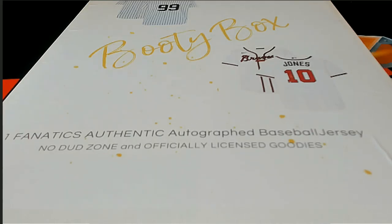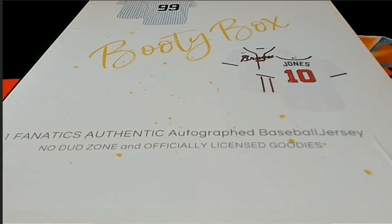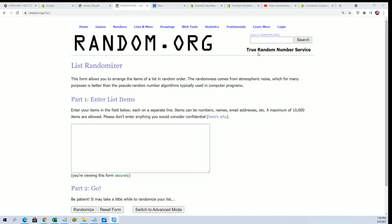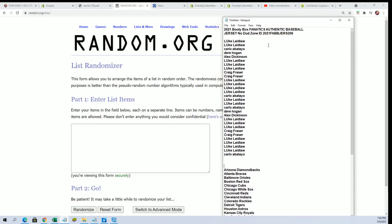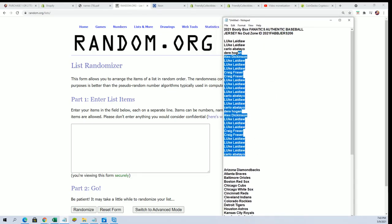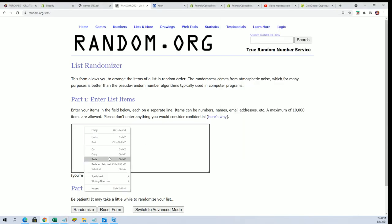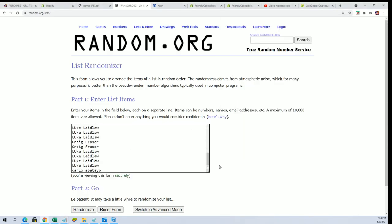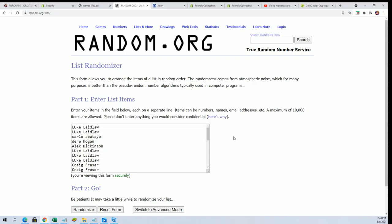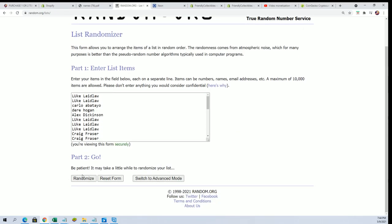Good luck everyone in the box break, it's the Booty Box baseball jersey. This is 206, a little ID code makes the video easy to find on YouTube. And we're going to start up the random here, seven times through for the owner names, seven times through for the teams, so randomize each list seven times apiece.